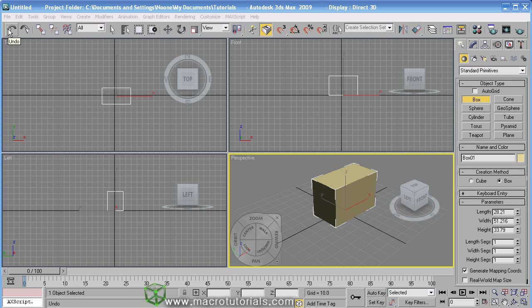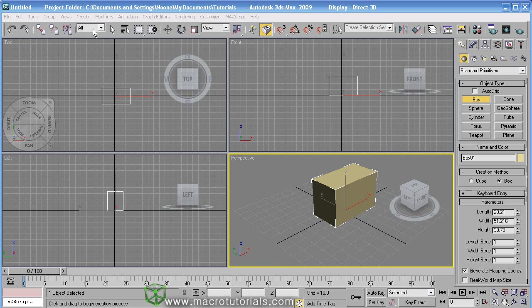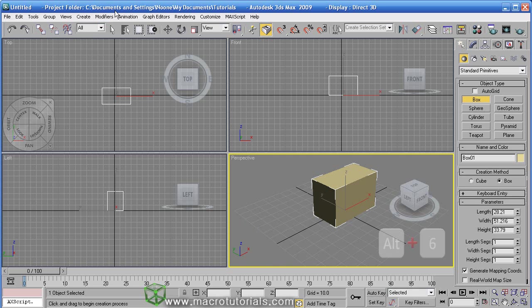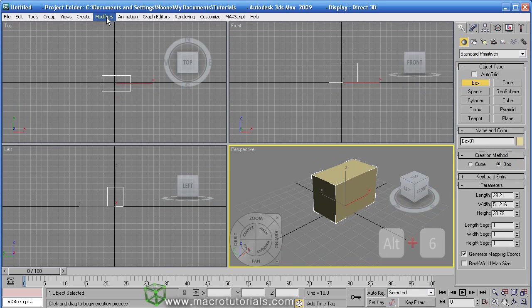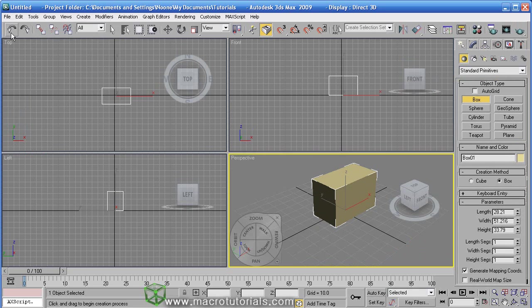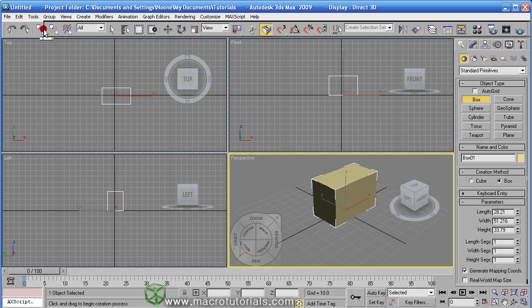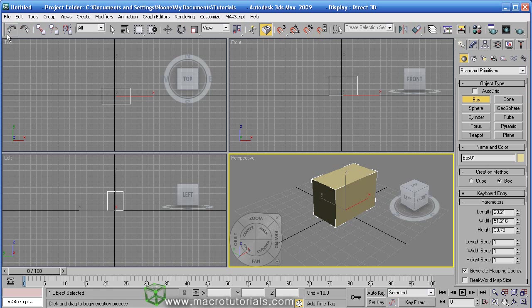You find by default the main toolbar and the command panel. About the command panel I will talk later. If you for any reason make disappear the main toolbar you can make it appear again pressing in the keyboard ALT plus 6 until it appears. If it doesn't appear try reordering the toolbars. You can do this simply making left click, holding it and dragging.